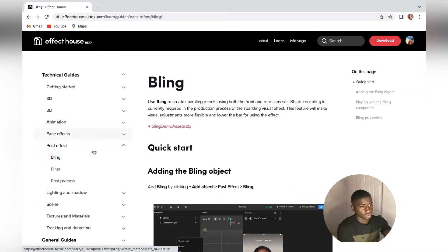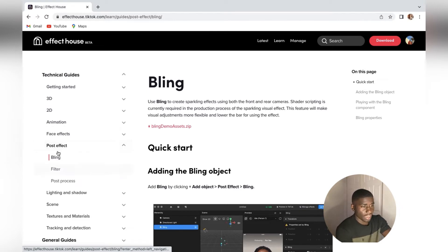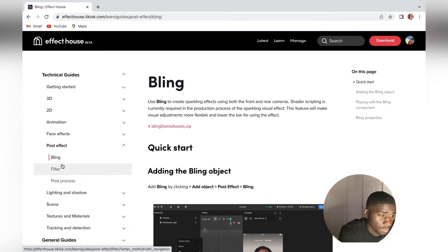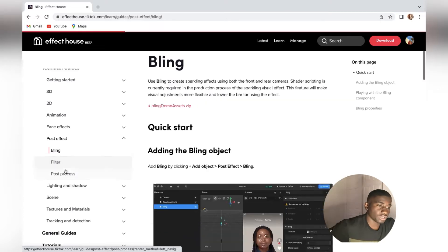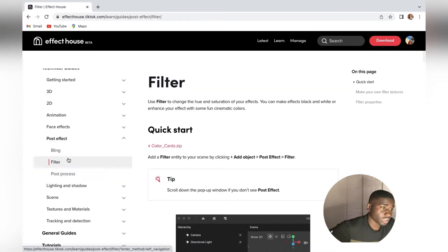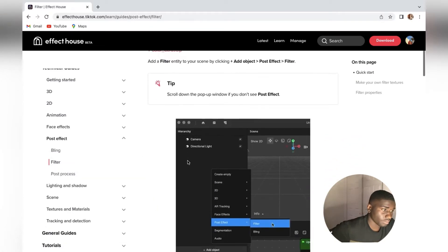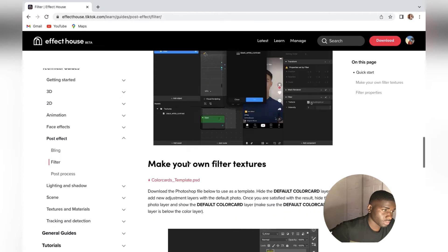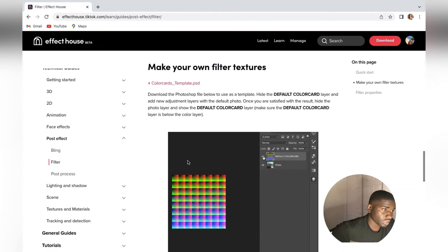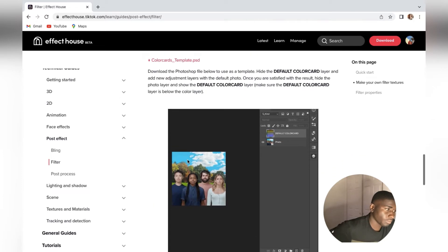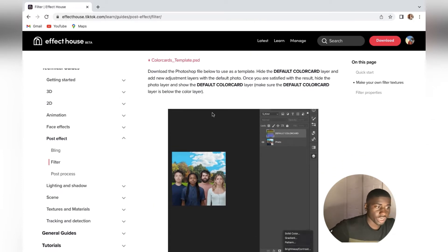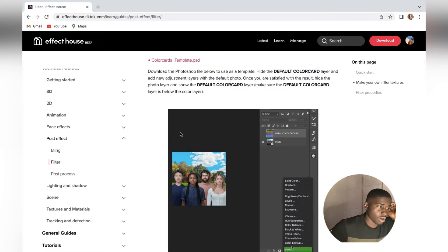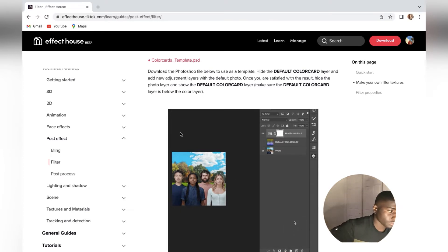Click where it says Post Effect. Once you click Post Effect, as you can see all this will appear. Click the second option which says Filters. Once you click Filters, you just go on the bottom.